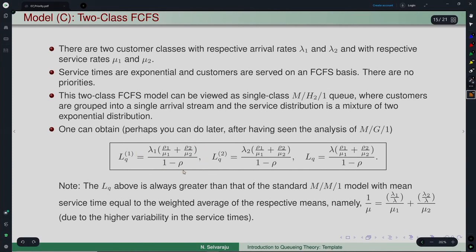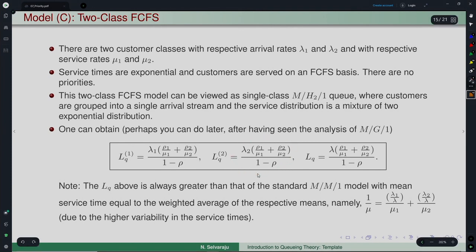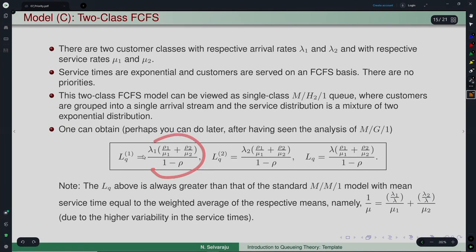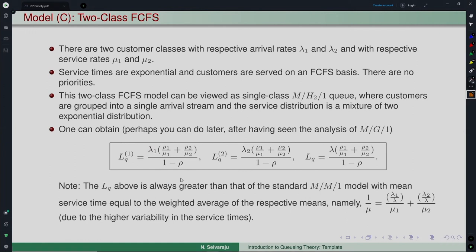The mean number of priority-1 and priority-2 customers in the queue, and the total LQ, are obtained for Model C. One can show that LQ in the two-class FCFS model is always greater than in the standard M/M/1 queue, because the service distribution is now a mixture of exponentials — it has higher variability — so the queue length must be larger.